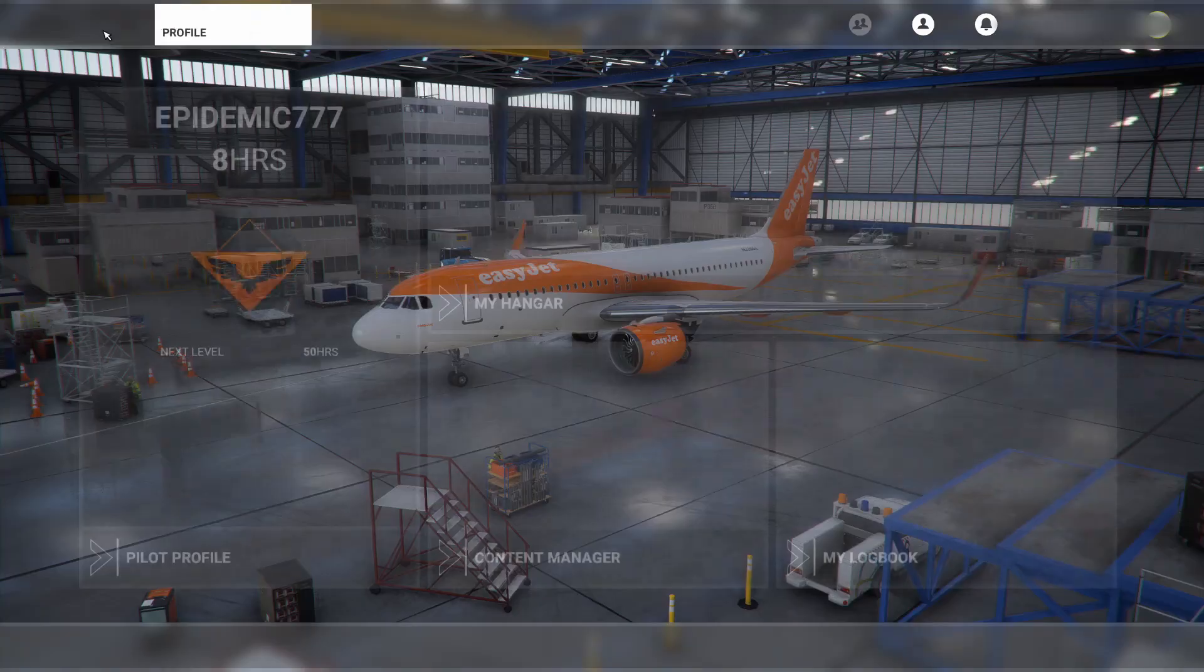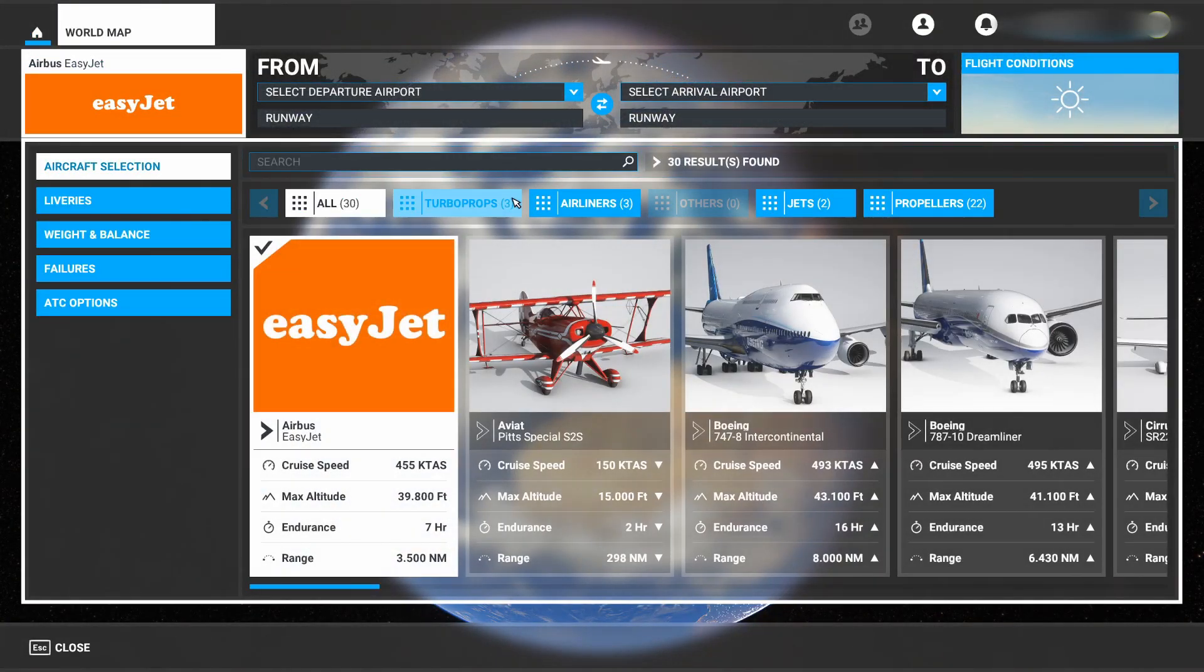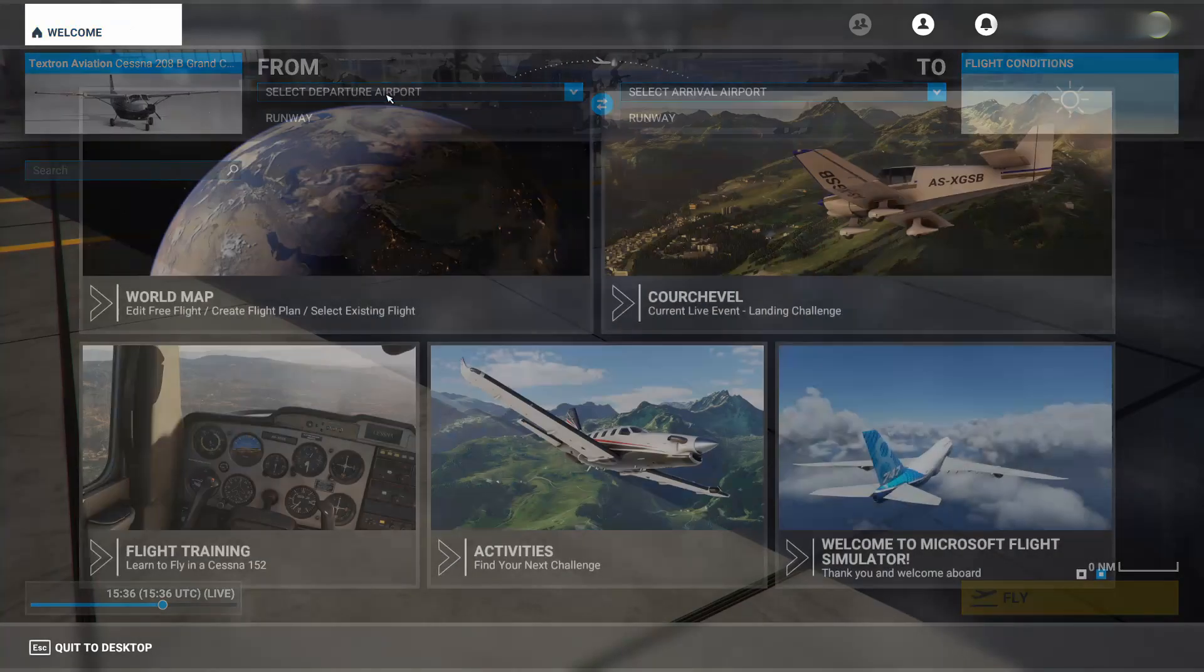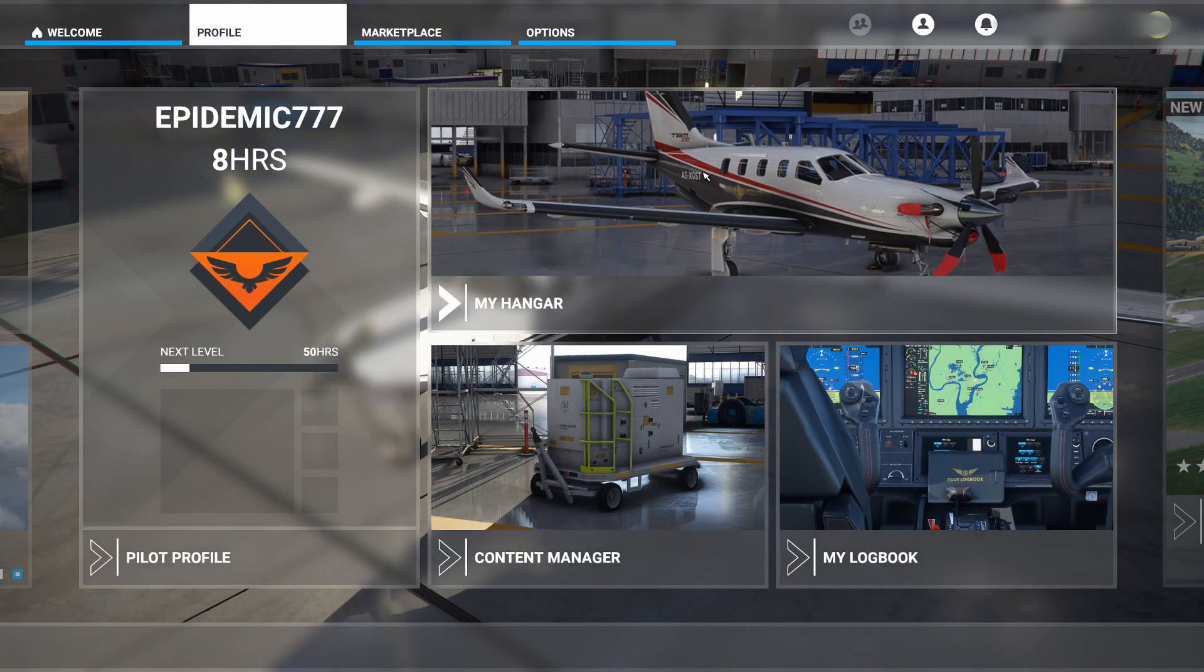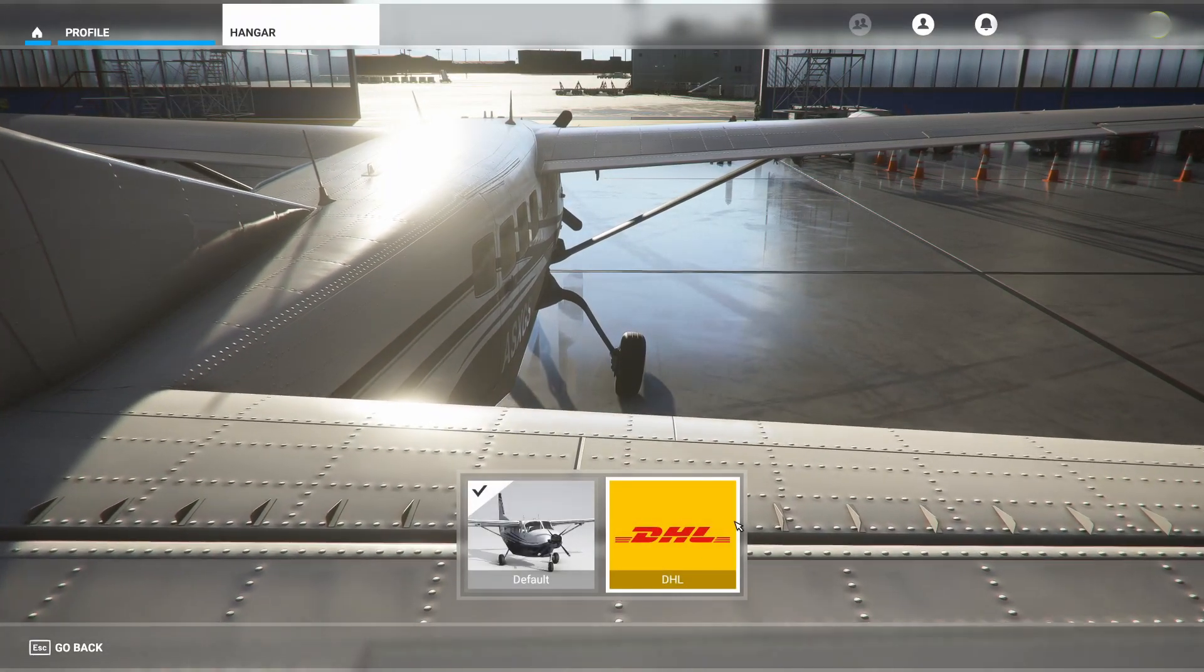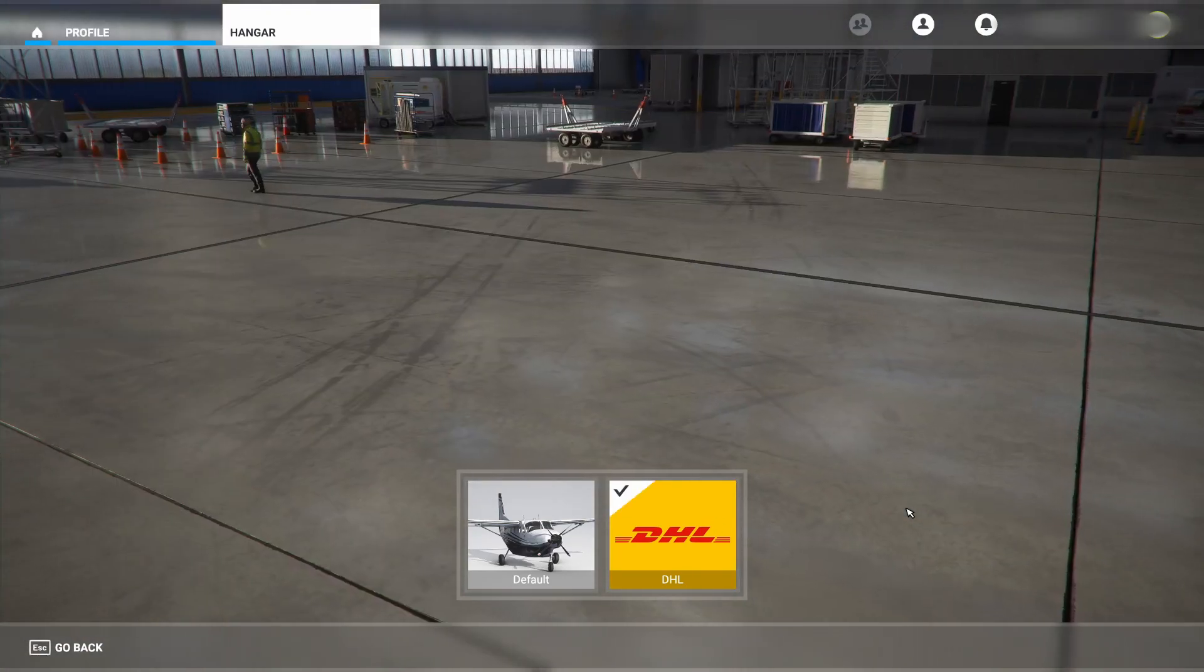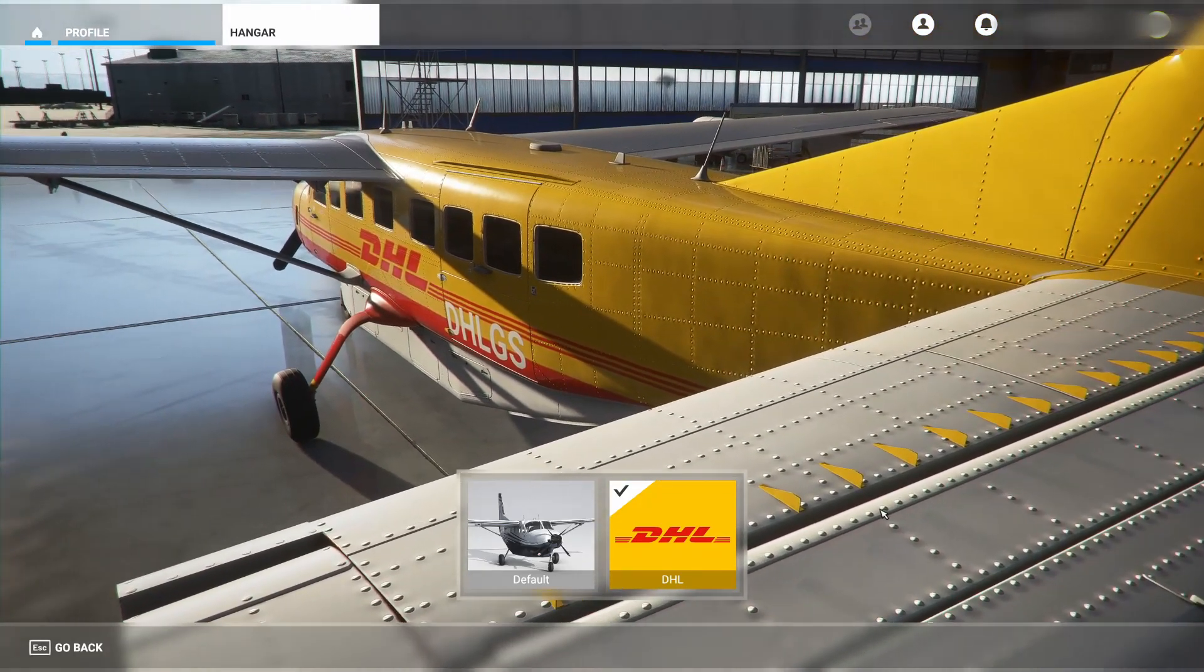We're going to check out the world map. We're going to check out the Caravan liveries. Now that's selected, go back to the Profile and go to My Hangar, check out Liveries, and for the time being there's only a DHL one. Have that loaded, and there's the DHL livery for the Caravan.